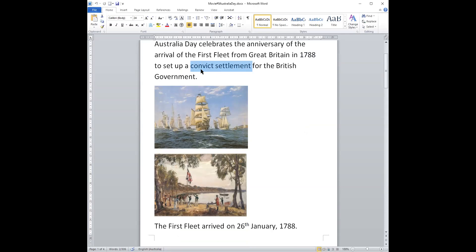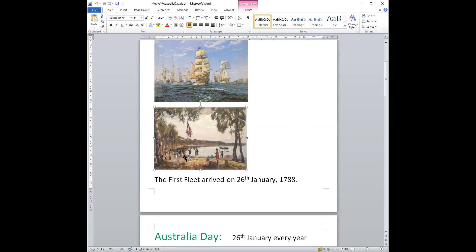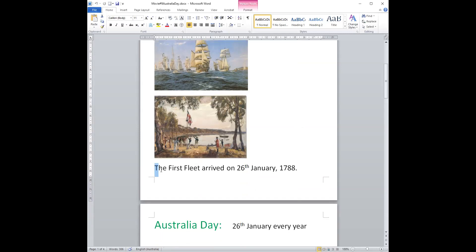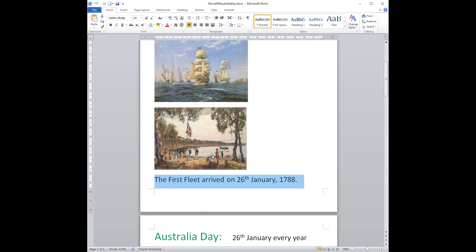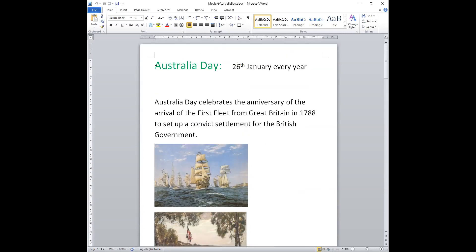They arrived in Sydney to set up a convict settlement. Convict is another word for prisoners — a place for them to live. Here is a painting of the First Fleet arrival. The First Fleet arrived on the 26th of January 1788. Here is a painting of the people who were on the First Fleet arriving in Sydney. That is the day we celebrate Australia Day on the 26th of January every year.